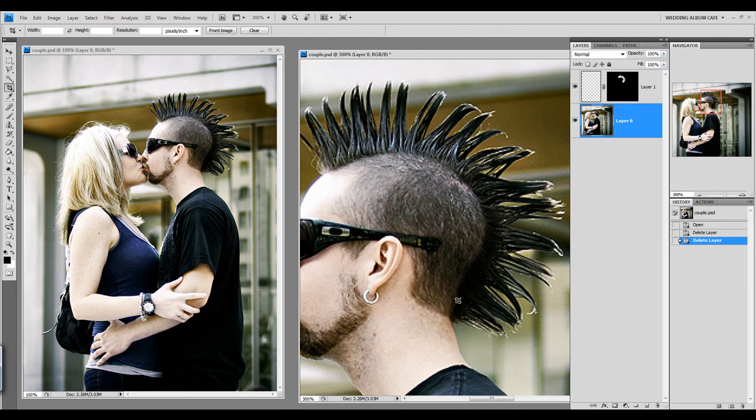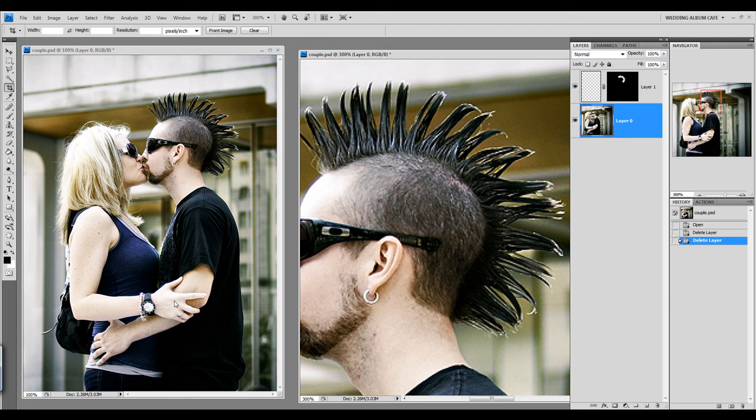Now, as you can see here, I'm zoomed in at 300%, which gives me plenty of viewing space for the area that I want to work on. Yet, my original image is still scaled at 100%.